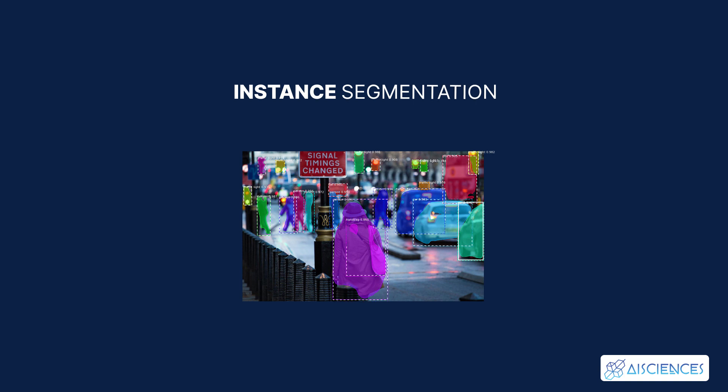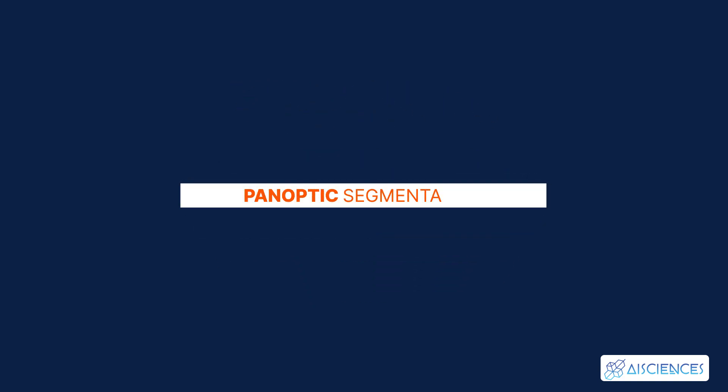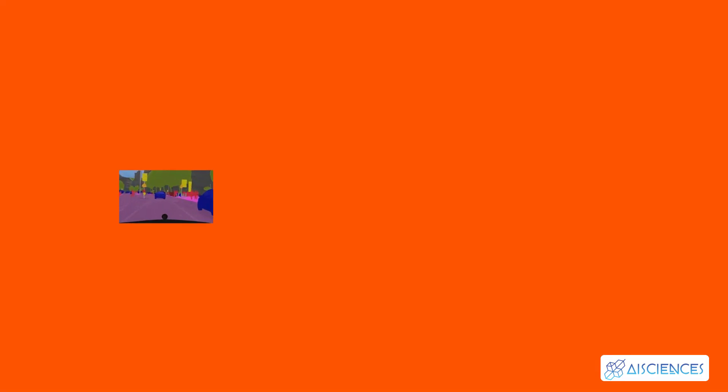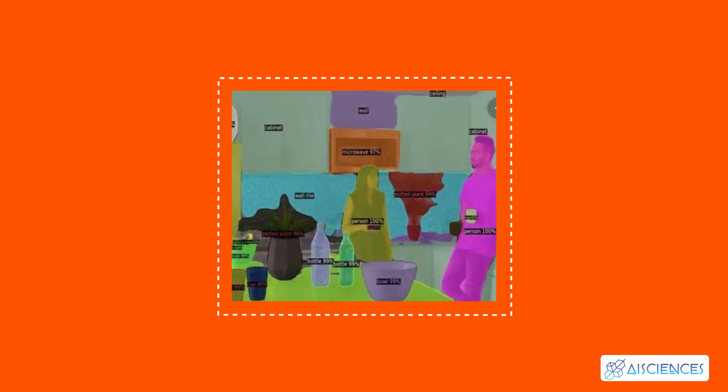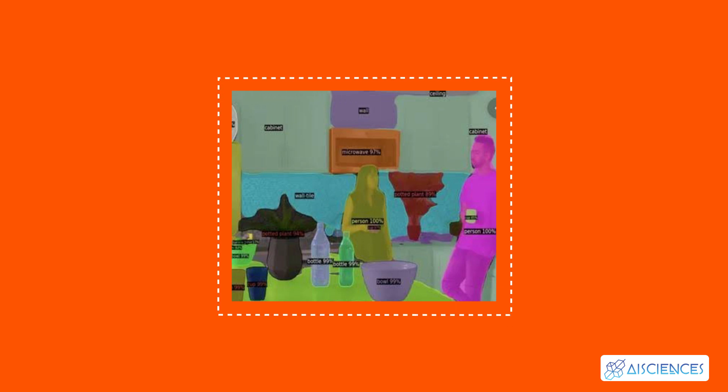There's another advanced type of segmentation known as panoptic segmentation. It is a combination of instance and semantic segmentation in a way that we associate with each pixel two values: its class label and an instance number. It also recognizes the sky, the road, and other background elements collectively known as stuff.